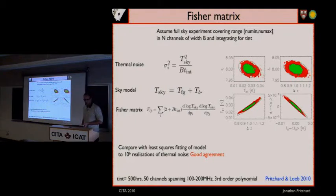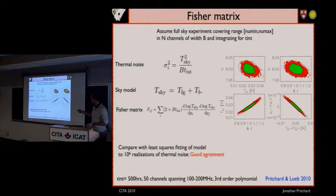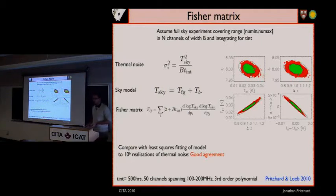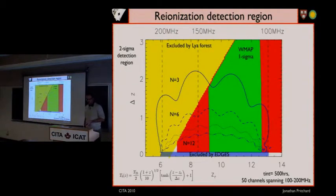With those kind of things in mind, one question one can ask is: this is what they do at the moment — how well can one hope to do in the future? Harvey and I thought about this. One can go away and model the sky as some signal plus the foreground, write down the Fisher matrix, use that to make predictions for errors, and test it against things like chi-squared fitting to show that things agree. We can then use that to assess where these experiments might go.